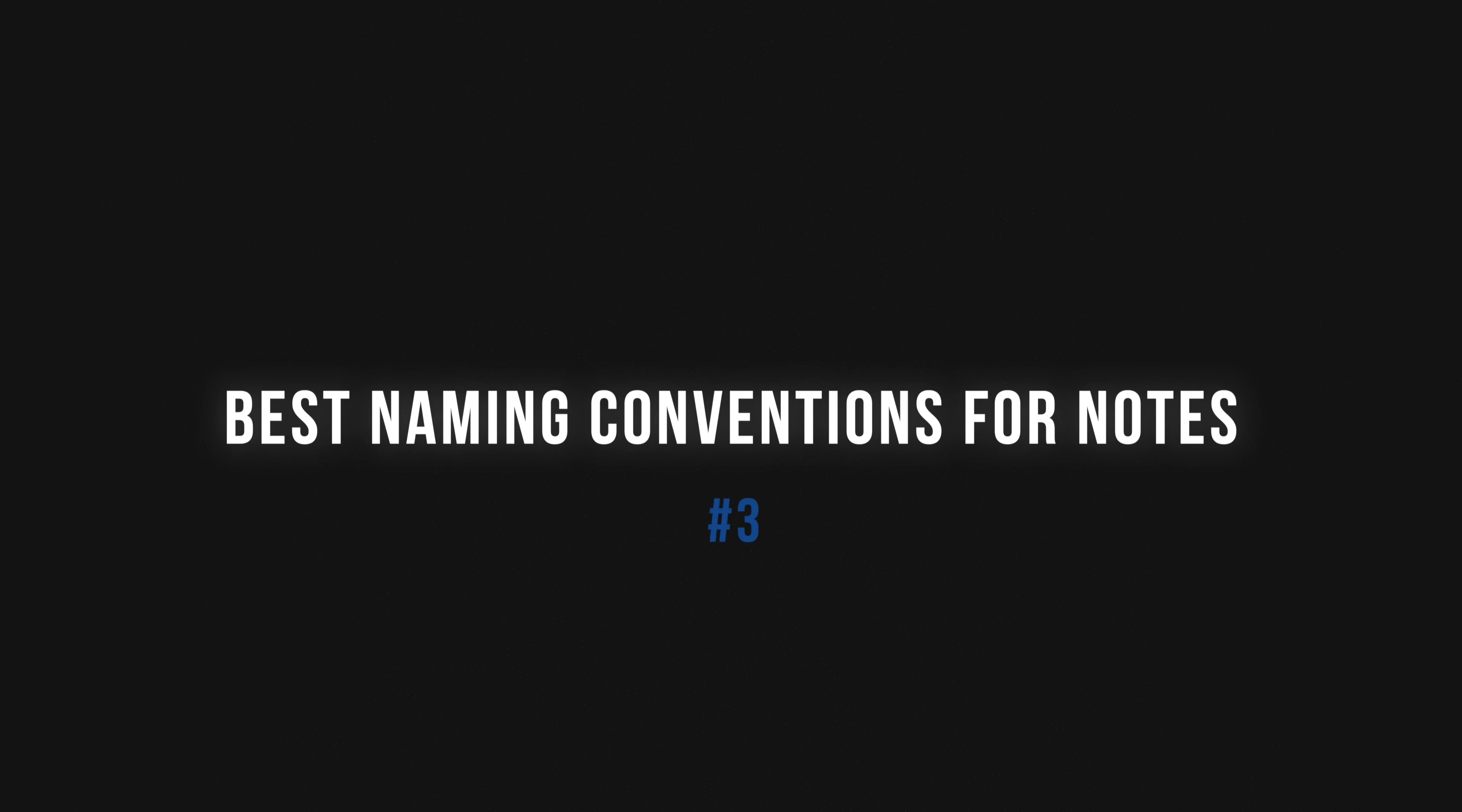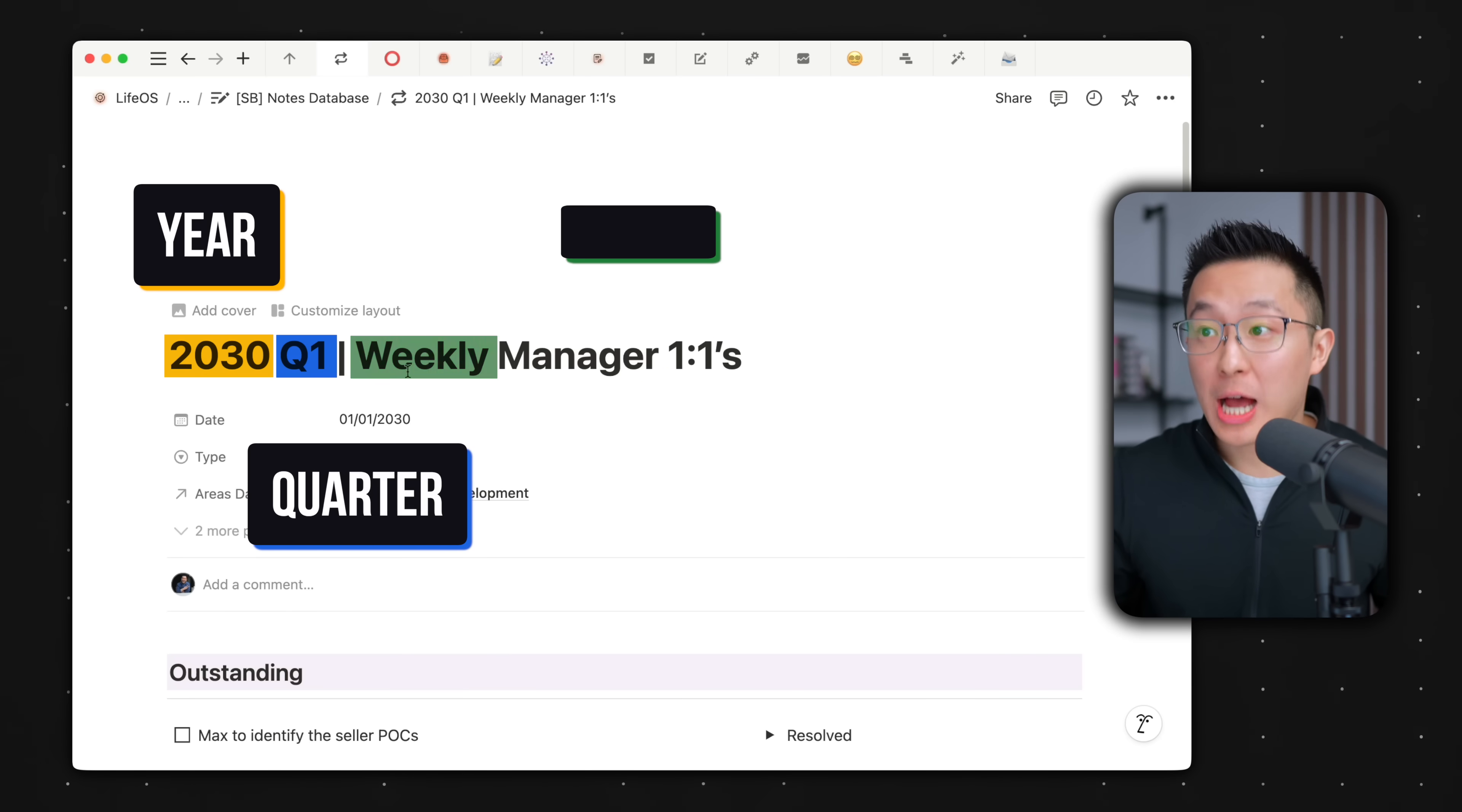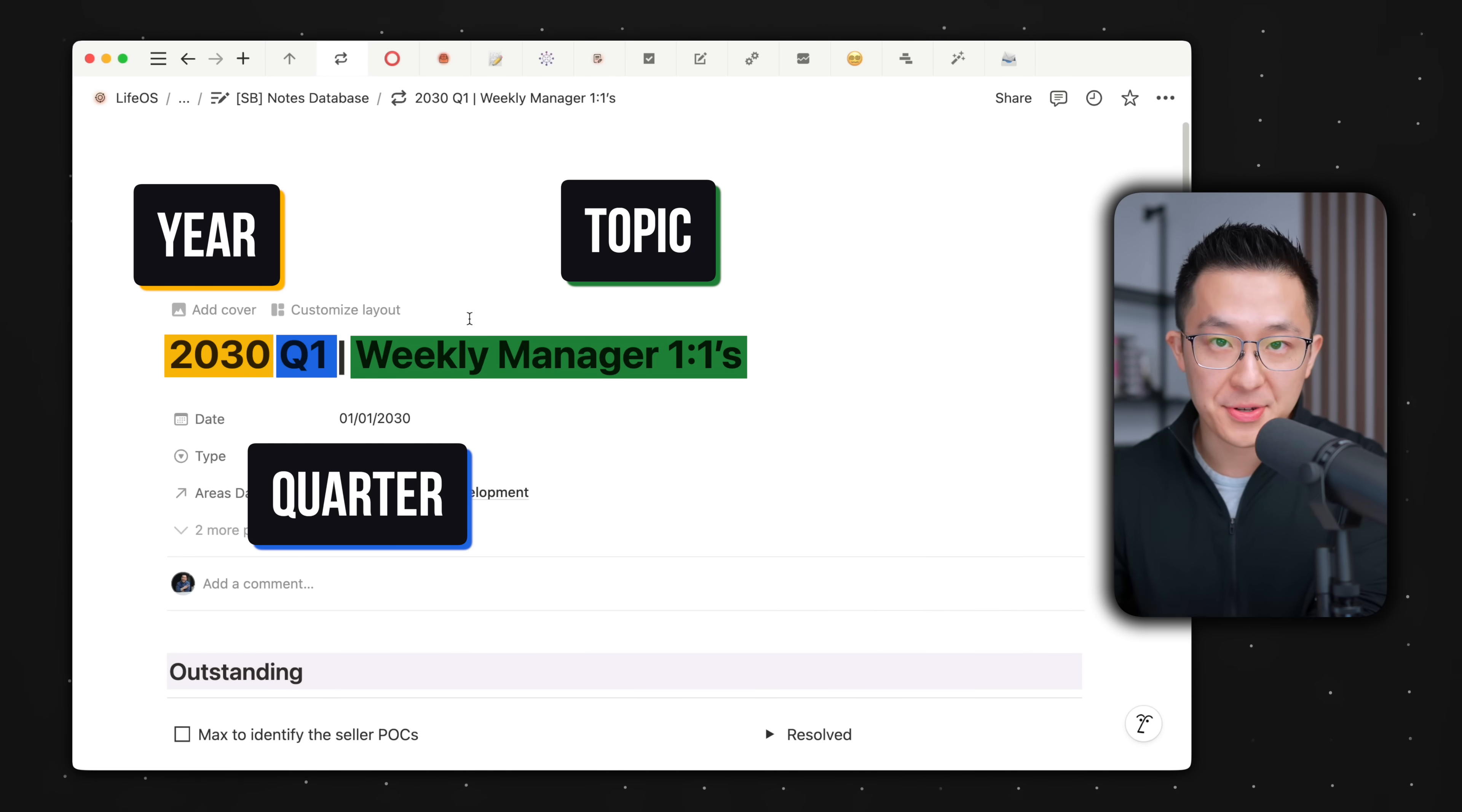The third and final tip for note taking in Notion is naming. I recommend using the year, quarter, topic naming convention for notes thread pages. For example, 2030 Q1 Weekly Manager 101. This naming convention aligns with how our brains typically process and store information.